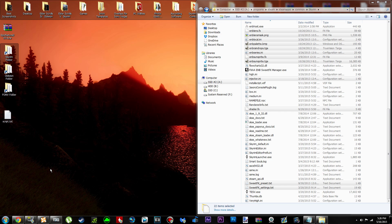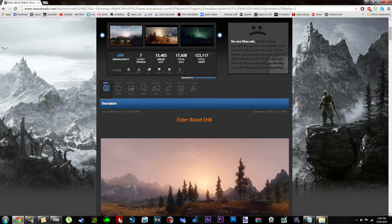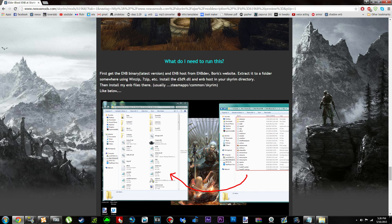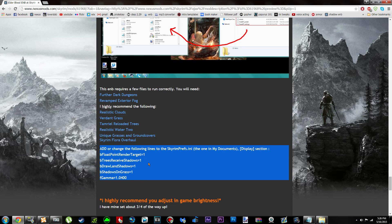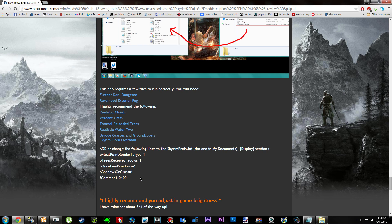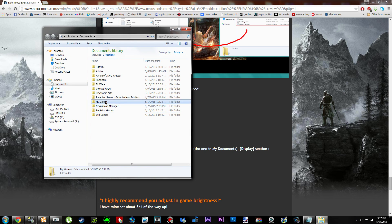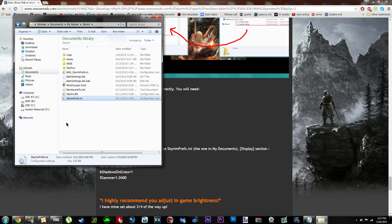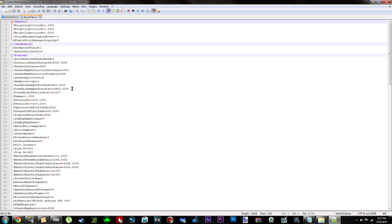Now we're going to edit our INI settings. Nexus Mod Manager users: go to Start, Documents, My Games, Skyrim, and open SkyrimPrefs.ini — I recommend using Notepad++ (link in description). Mod Organizer users: open Mod Organizer, click the four puzzle-piece icon, and click INI Editor. Click the SkyrimPrefs.ini tab. An easy trick for NMM users is to double-click a setting in MO's editor to see the setting name, then use Ctrl-C to copy it, go to Notepad, Ctrl-F to find, and Ctrl-V to paste.